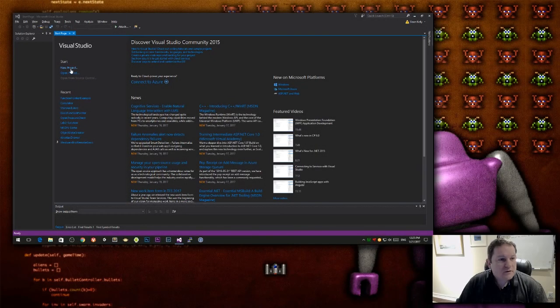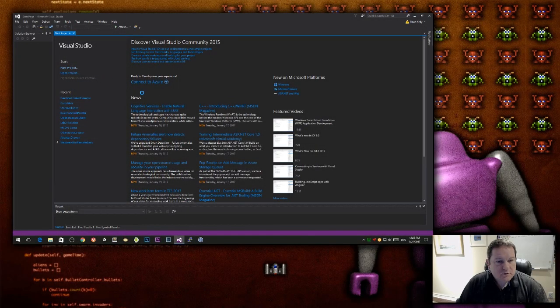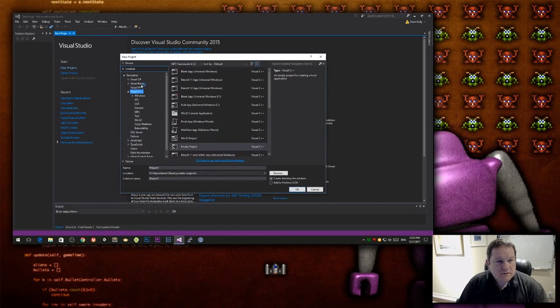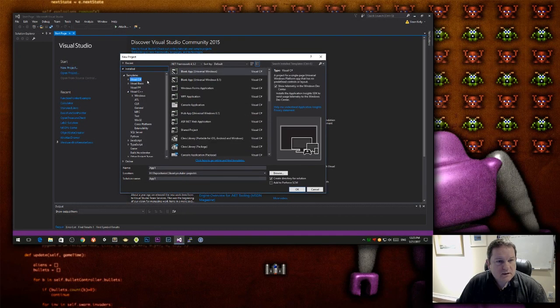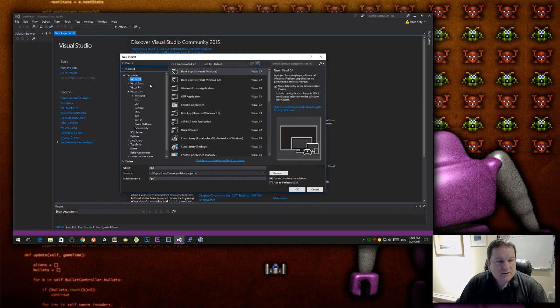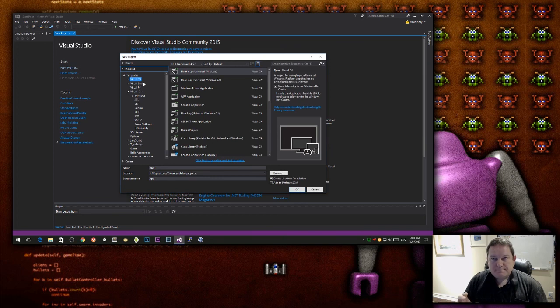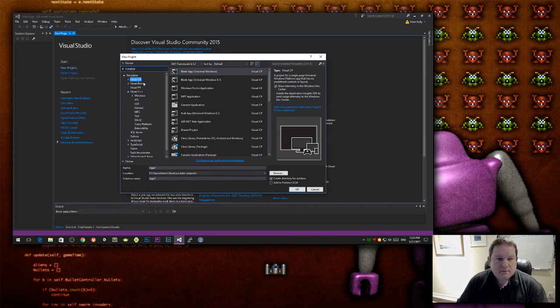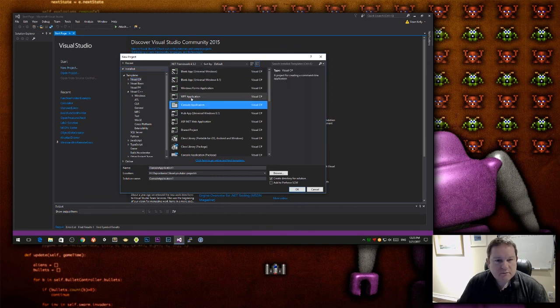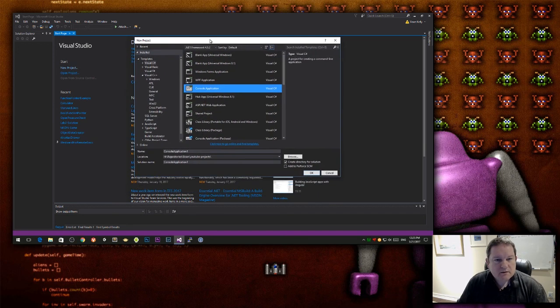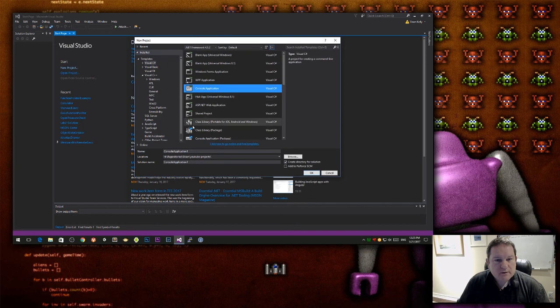So first thing we need to do is create a new project, and I'm just going to create a C-Sharp project, this is inside Visual Studio. We're not going to bother with any Unity just now, we don't need to do that. So I have my console application here.